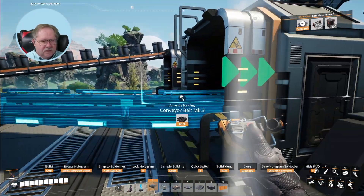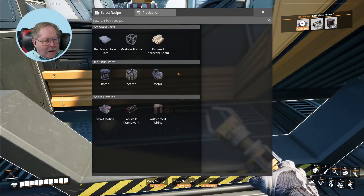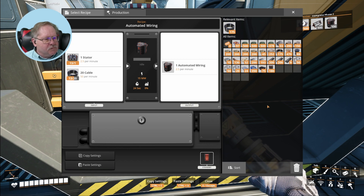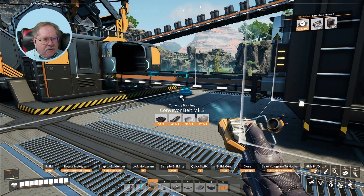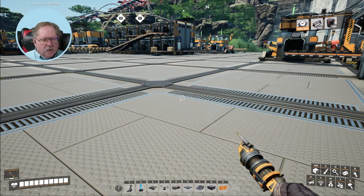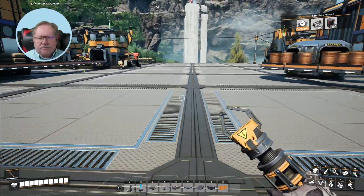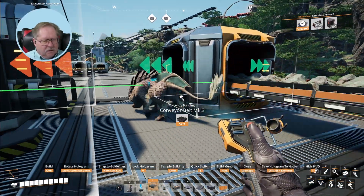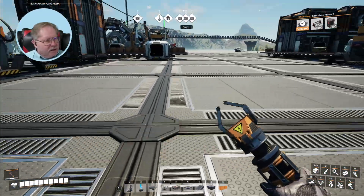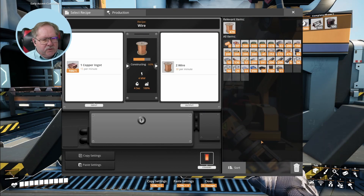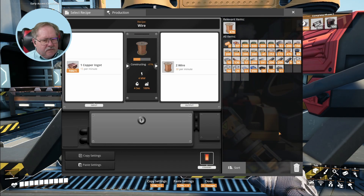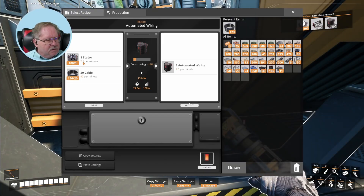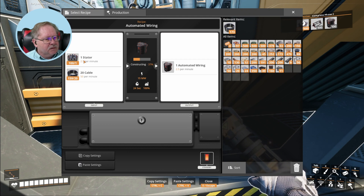Let's get some conveyors connected here — that one to that — and here we are making the automated wiring. Now the one thing I also wanted to do is split the ore — I'll put a splitter right there. So the next thing I want to do: the first thing that gets built here is the wire, and then once it goes into the wire, we send one wire in to build the stators, another wire in to build the regular stator bundles — wire bundles — and it needs 50 cables per minute.